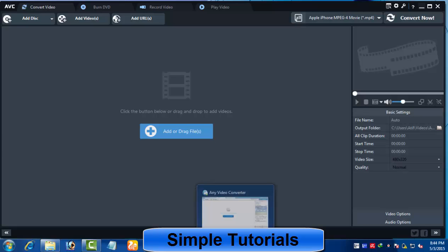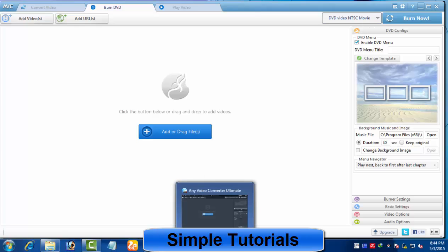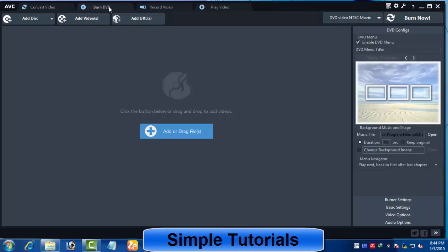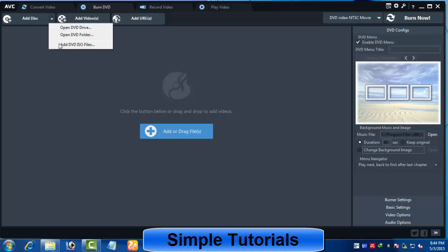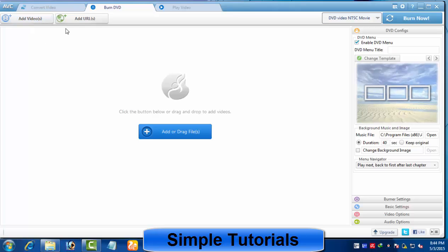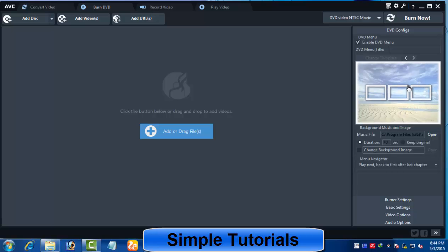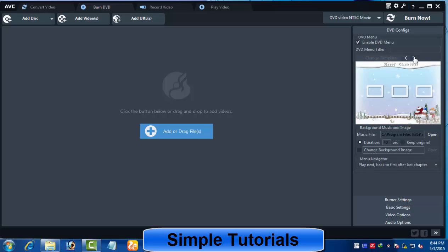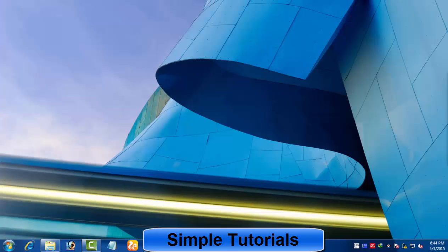As we all know, there are some differences between Any Video Converter Free and Any Video Converter Ultimate. The DVD burner in Any Video Converter Ultimate has some additional facilities — for example, you can import a DVD disc, DVD folder, and DVD ISO image file in Any Video Converter Ultimate, while you cannot do this in the freeware version. There are also 10 DVD menu templates available in Any Video Converter Ultimate.